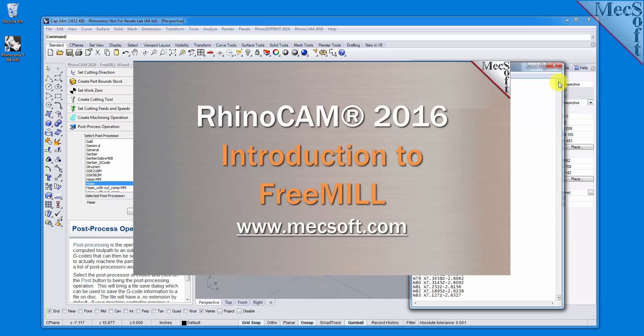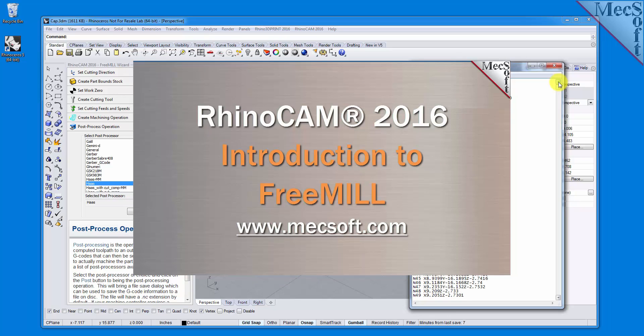This completes our demonstration on FreeMill, the cost-free milling plugin included in RhinoCam 2016 from Mechsoft Corporation. For further assistance, you can visit the online help supplied with the program or visit www.mechsoft.com for additional tutorials. Thank you!